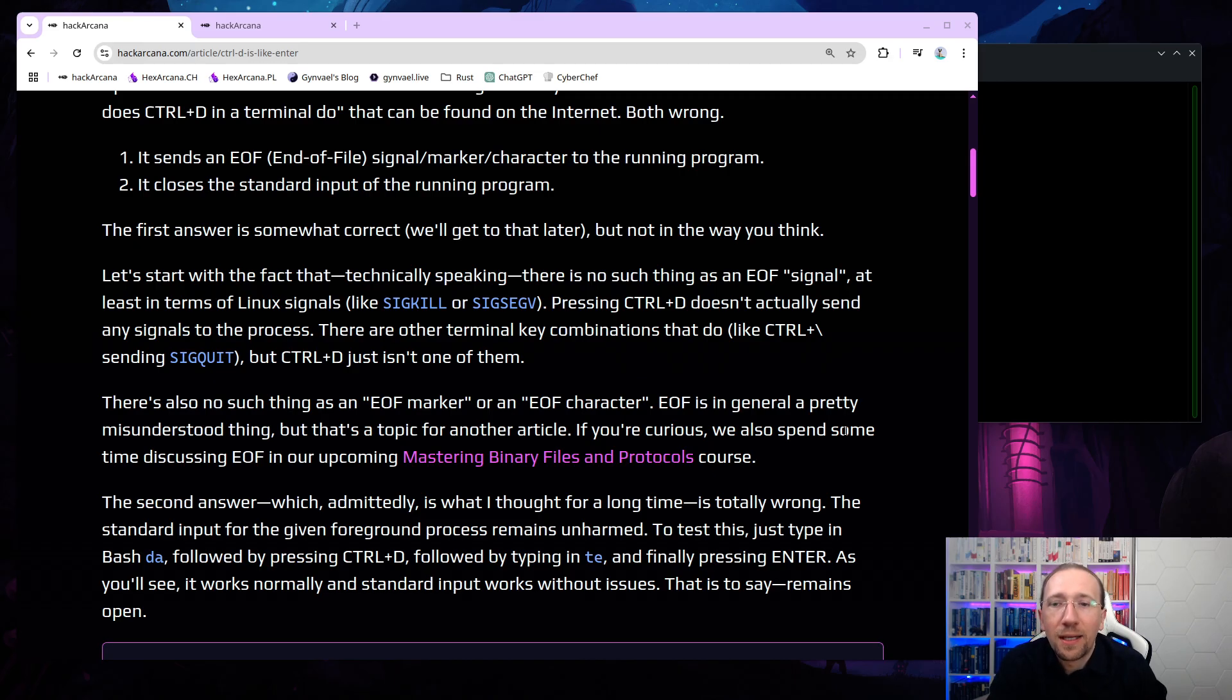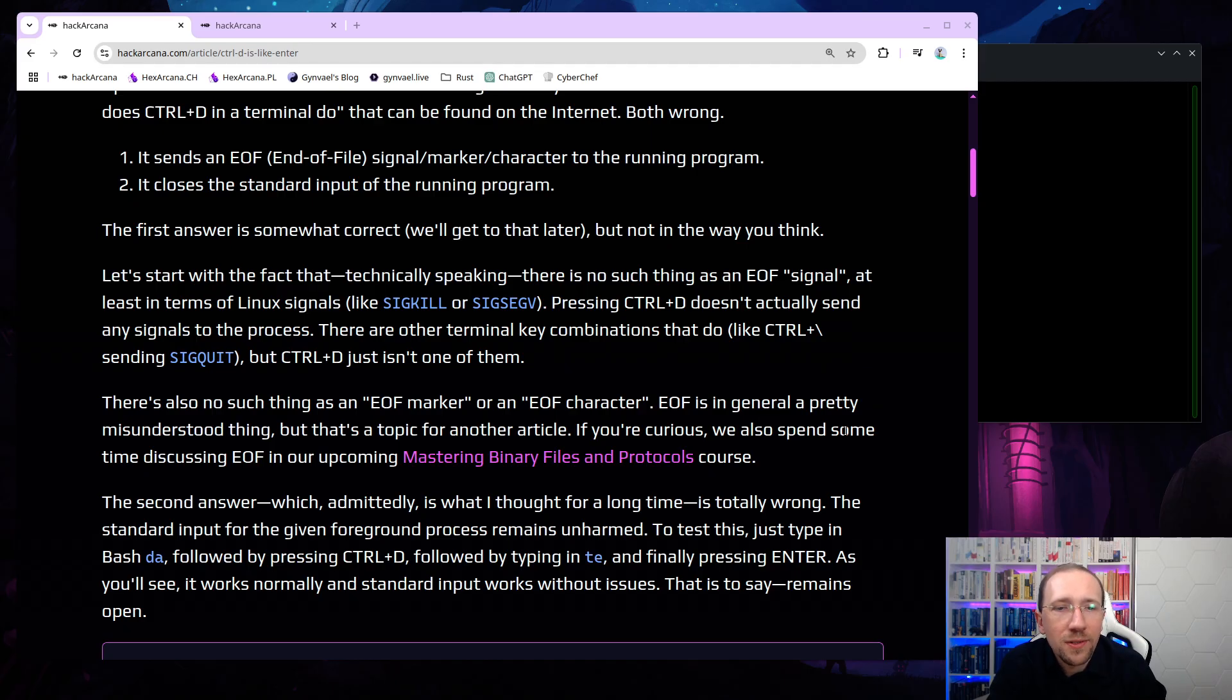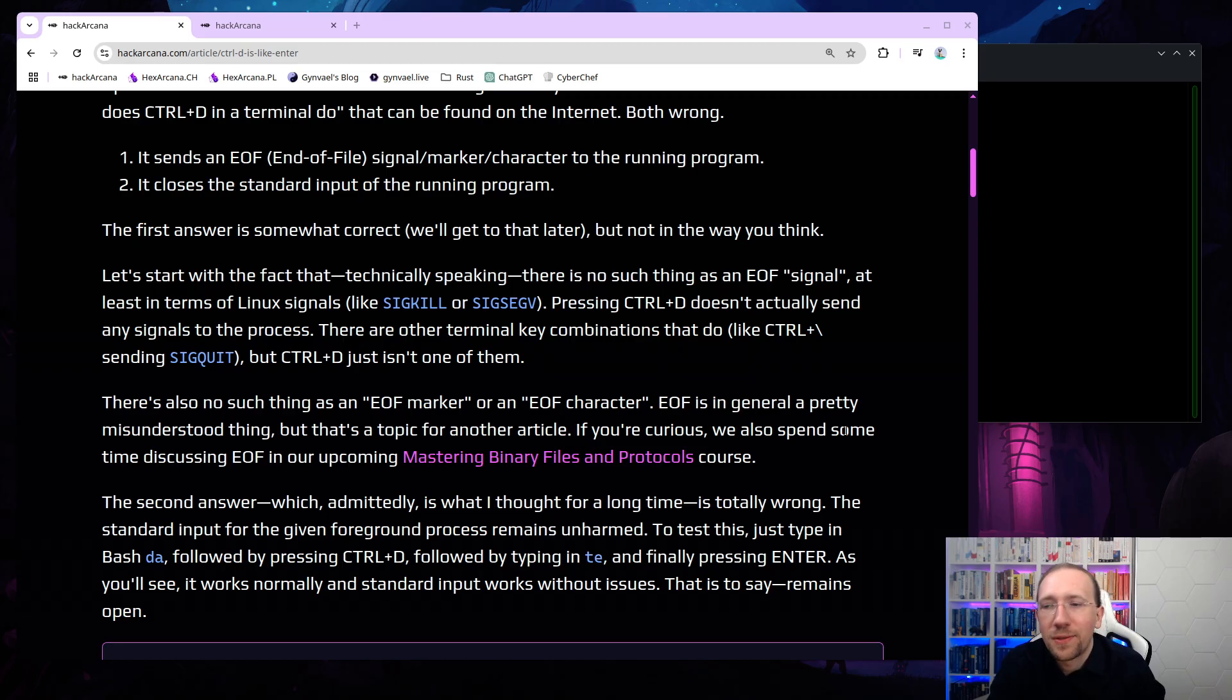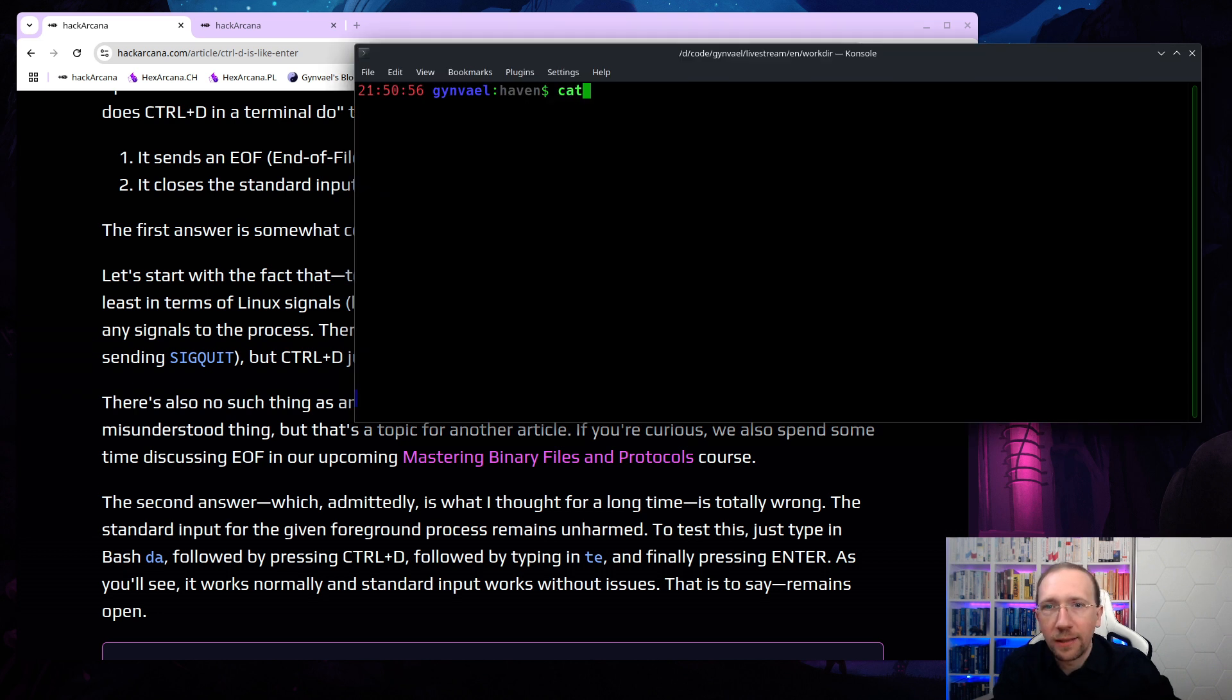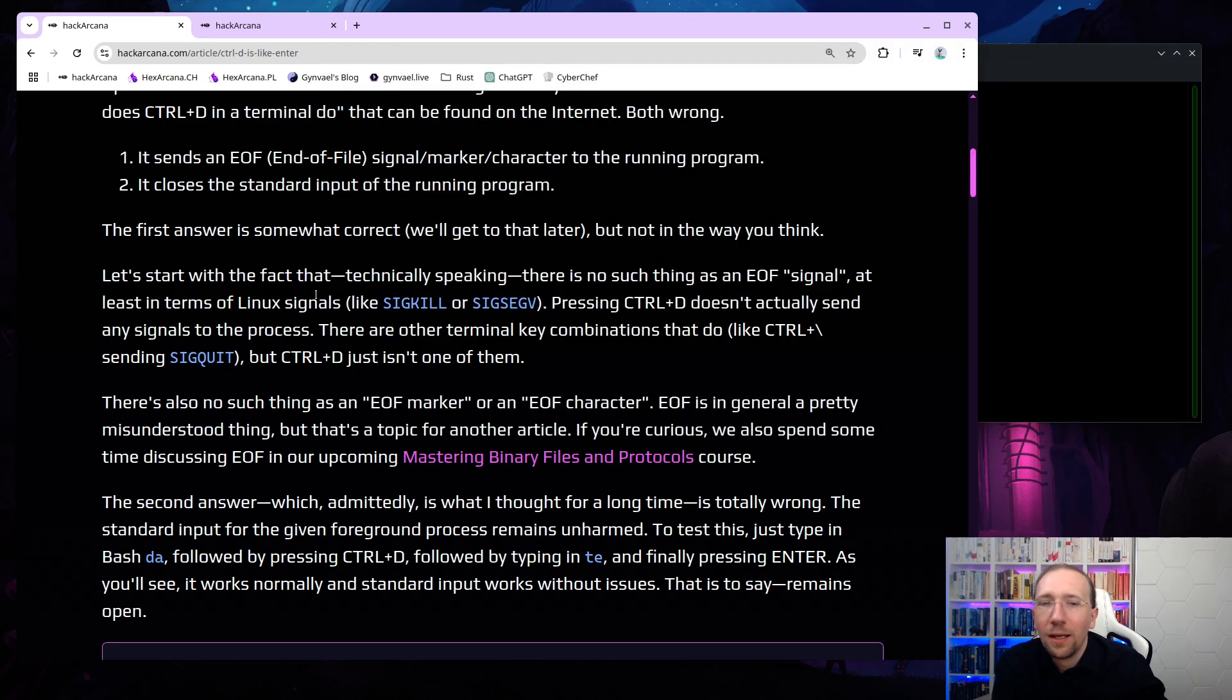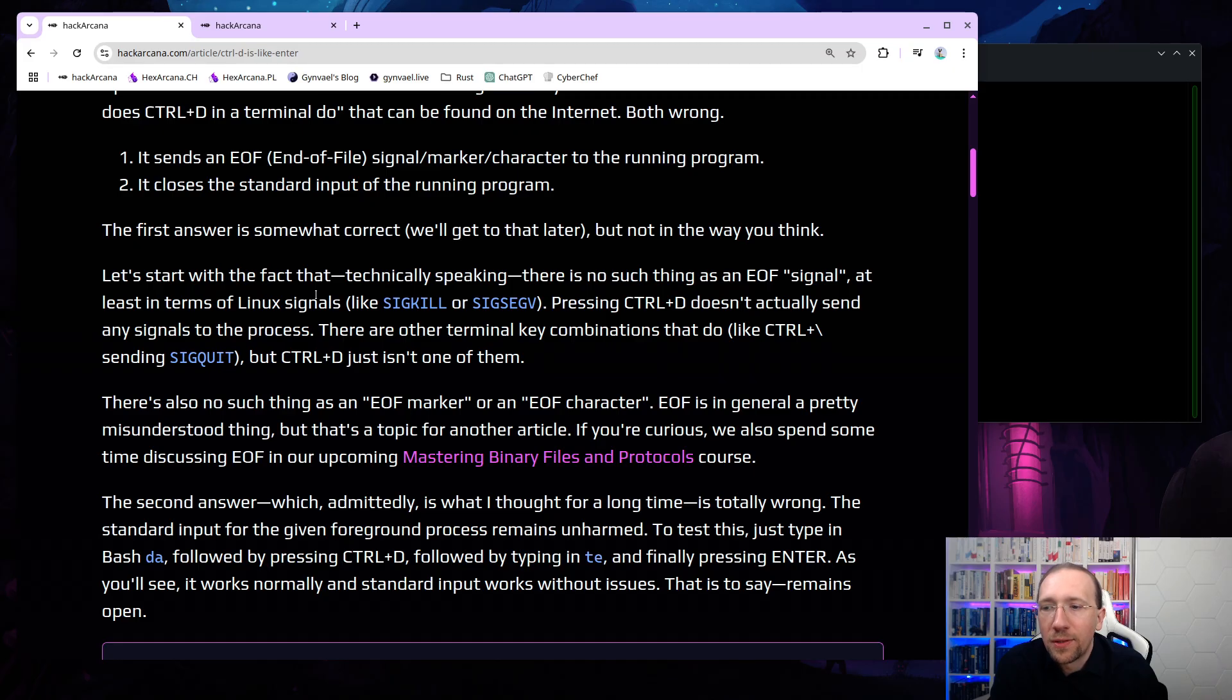Let's start with the fact that, technically speaking, there's no such thing as an end-of-file signal, at least in terms of Linux signals, like sig-kill, sig-segv, and so on. So pressing CTRL-D doesn't actually send any signals to the process. There are other terminal key combinations that do send signals to the process, for example, CTRL-backslash is sending sig-quit. We can check that, by the way, so let's do cat, and now I'm pressing CTRL-backslash, and yeah, quit, call dump, because the cat got killed. But CTRL-D just isn't one of them.